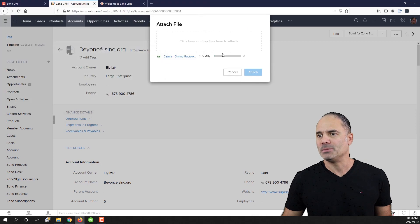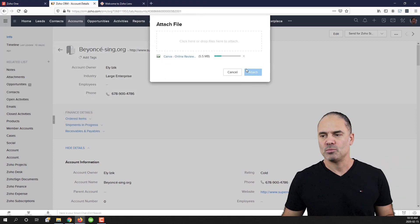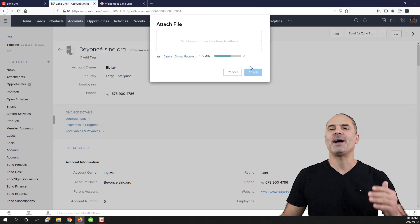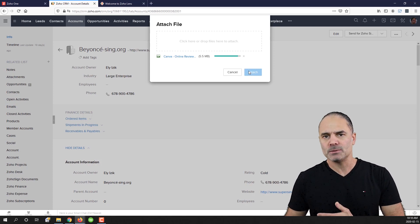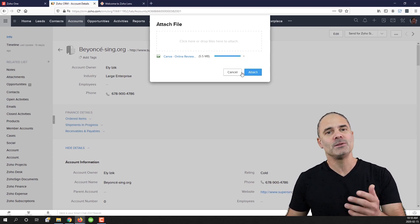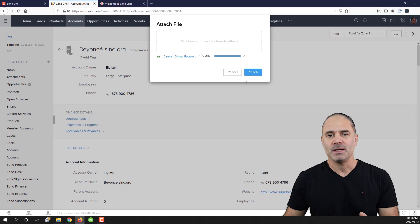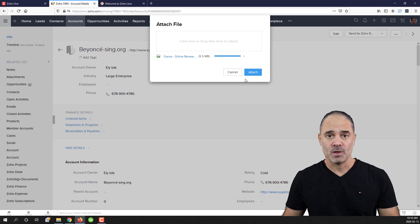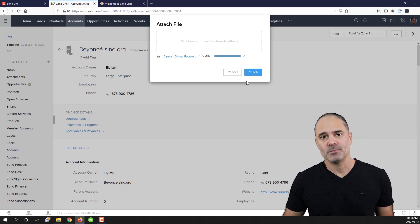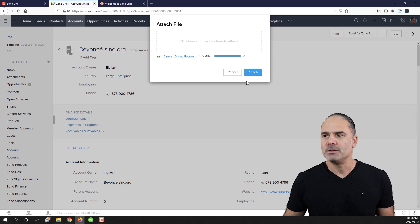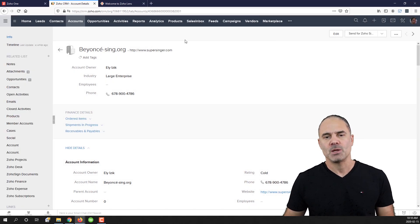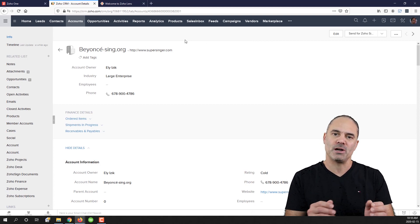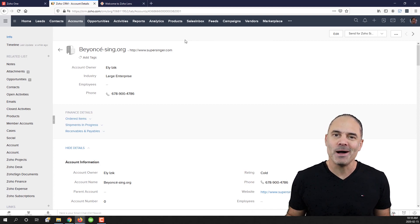Now when the file is being attached to my account, I will probably want to use the same file in my Zoho Desk or Zoho Projects or one of the other applications. The problem is that this file will be only on Zoho CRM.